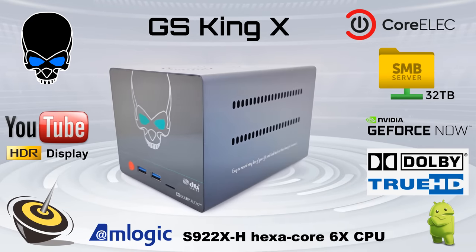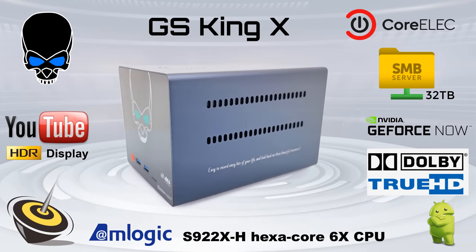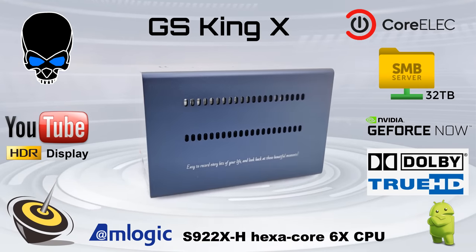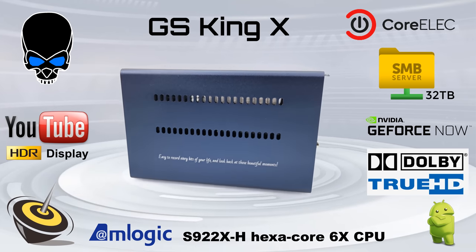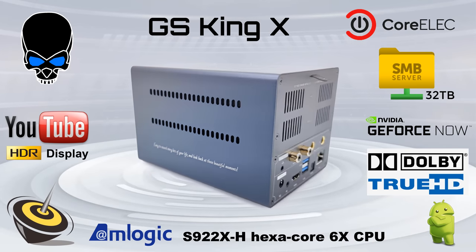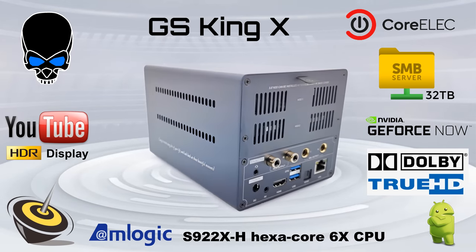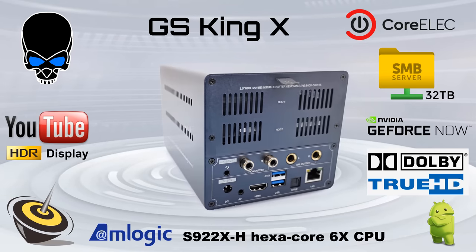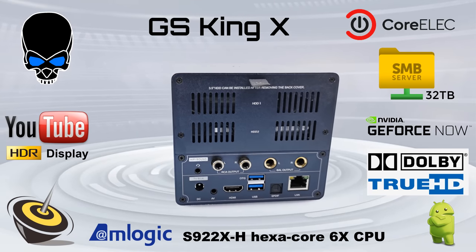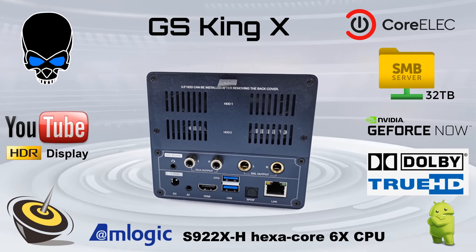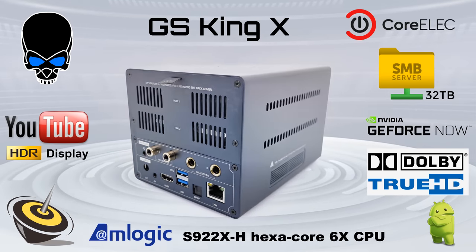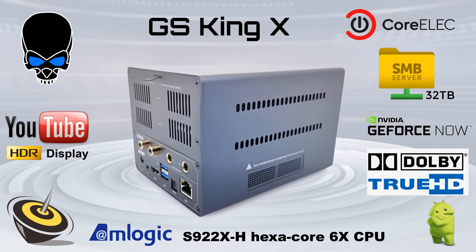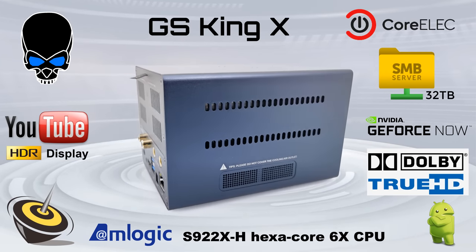The race is not for the swift but for those who endure it to the end. The GS King X may have had a rocky start, but it's finally here, updated and ready to go. So fasten your seatbelts because the B-Link GS King X full review is up next.